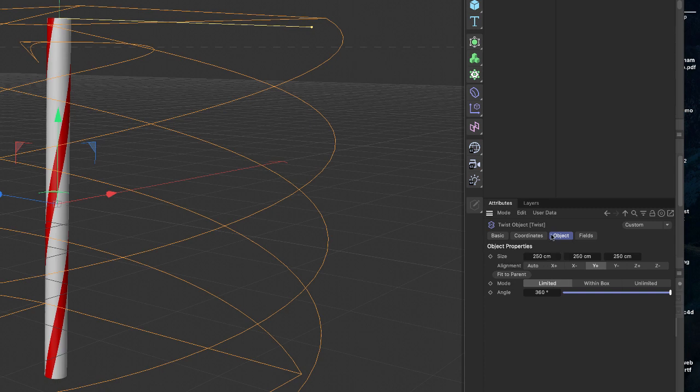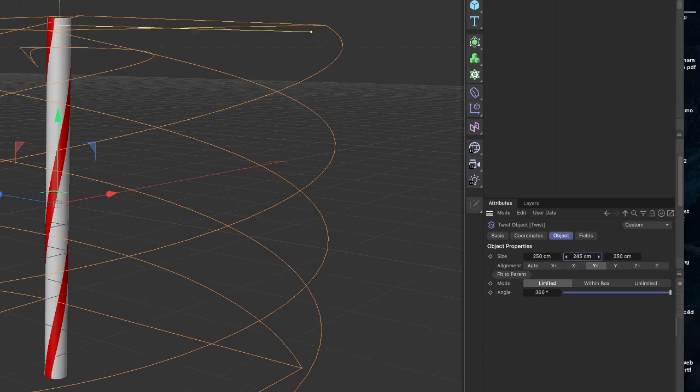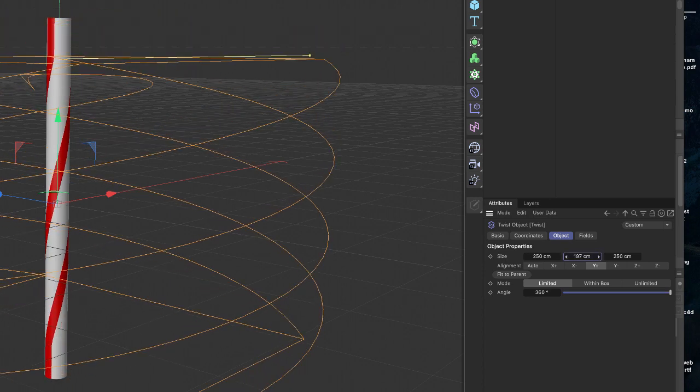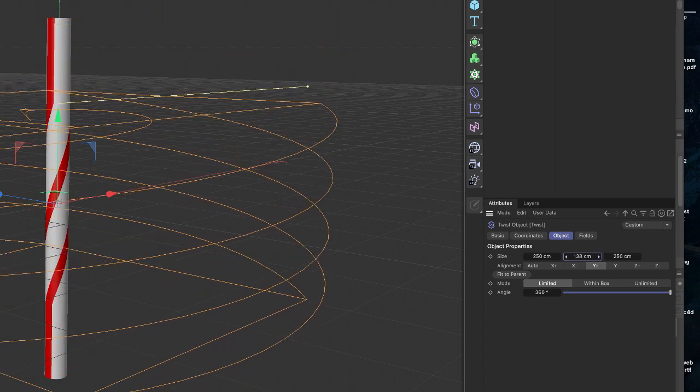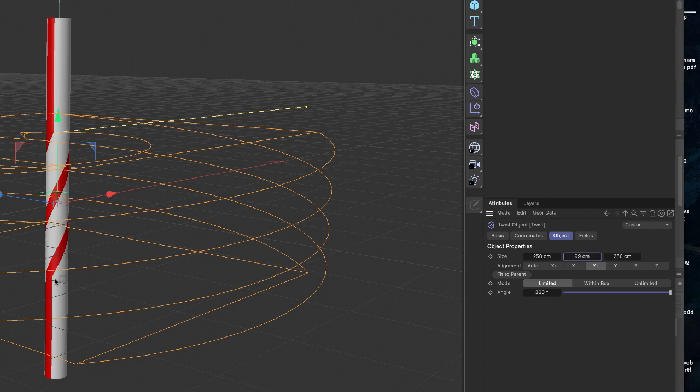Other parameters I want you to be aware of, which we're not going to be working with today, is the size, the x, y, and z size of the twist. So if you were to decrease the y value of this, you can see that the twist is only applied to where it is in the object. Okay.